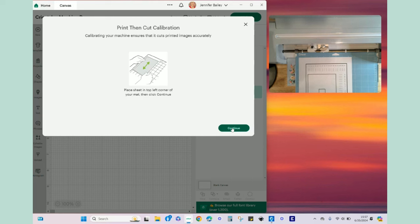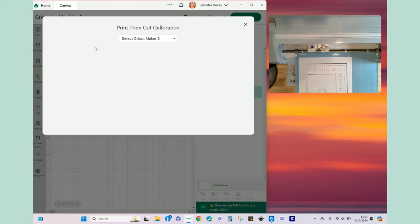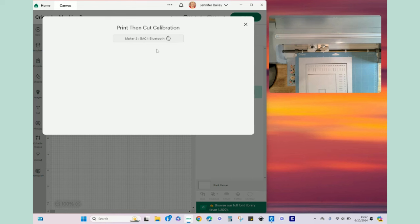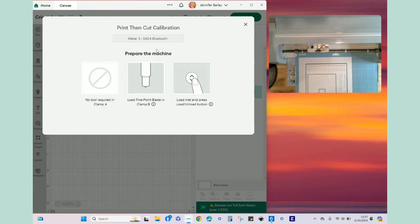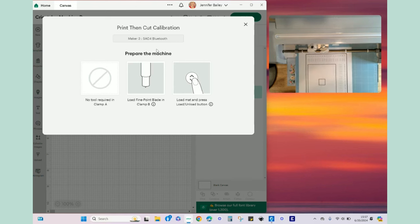Okay so we've already placed the paper in that top left corner so I'm going to click continue one more time. This is going to connect, we need to select the Maker 3 and it will connect for us and then it'll start the process. We are just going to hit the flashing arrows and then this will load.